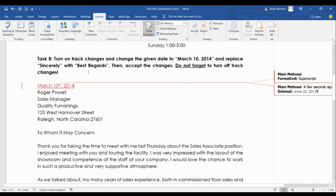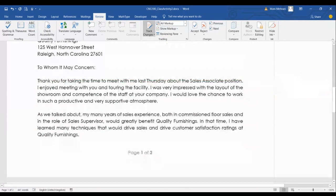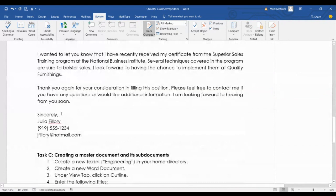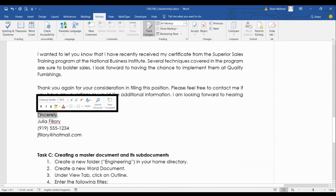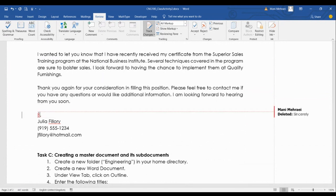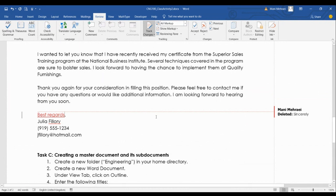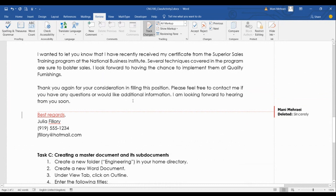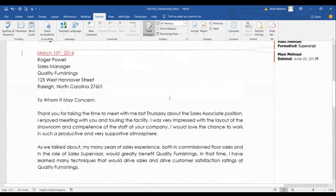For example, I'll replace 'sincerely' with 'best regards.' You can see 'sincerely' is marked as deleted. Keep in mind these are just suggestions — they need to be accepted at the end.